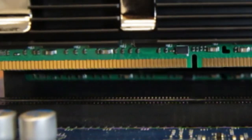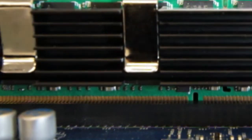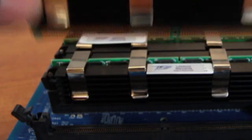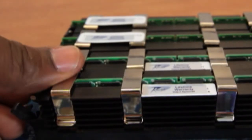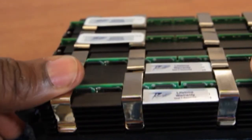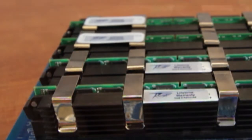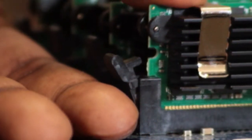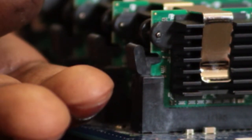The memory is keyed so it will only install one way. Line up the notch of the DIMM with the corresponding notch in the memory slot. Insert the DIMM and push both ends of the DIMM down until the clips on either side close on their own. You will not close these manually.